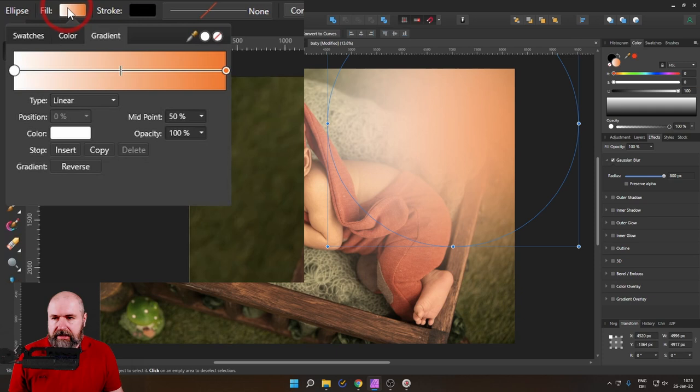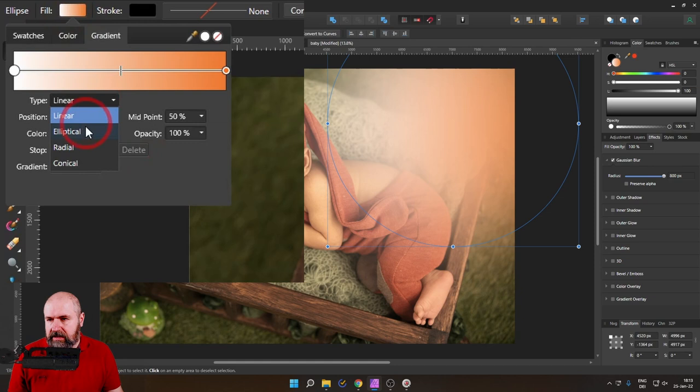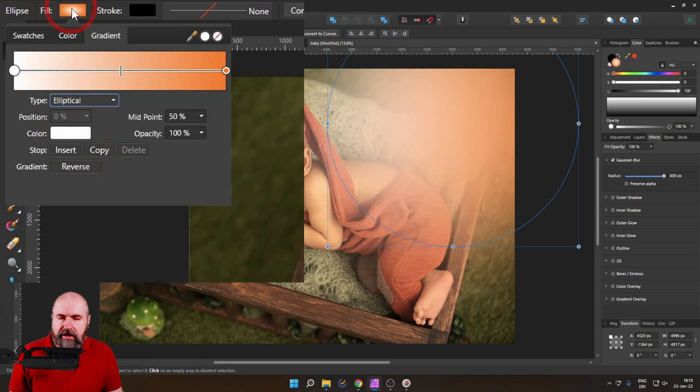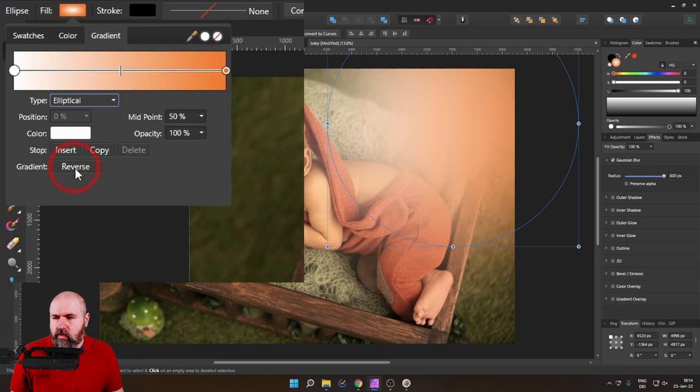Again, when you look at the preview here, you can now see that the white is in the center of the ellipse. So that might not be ideal for us. We can turn this around simply by clicking on reverse down here in that area. Let's click on that. I can see now it's turned around, but we don't know from where to where the gradient is actually going.